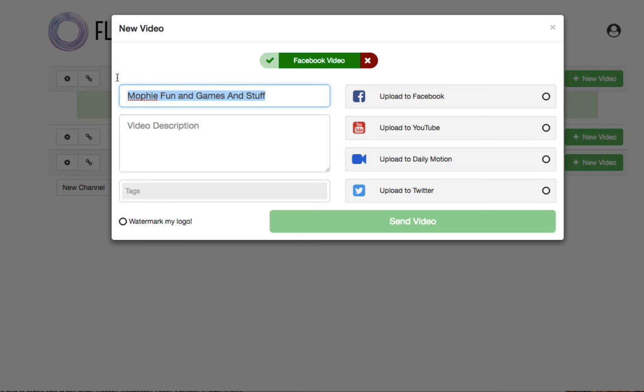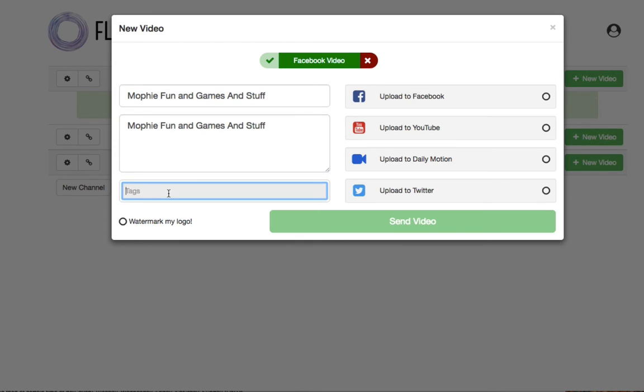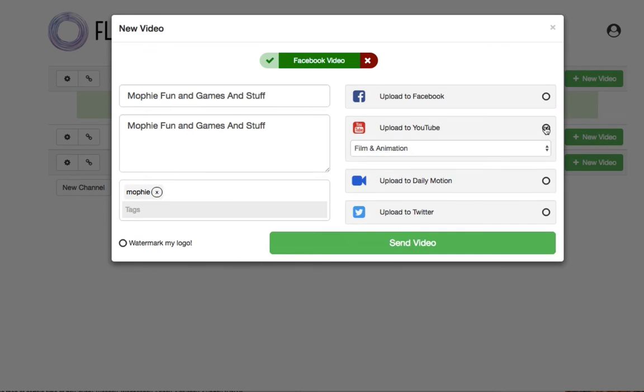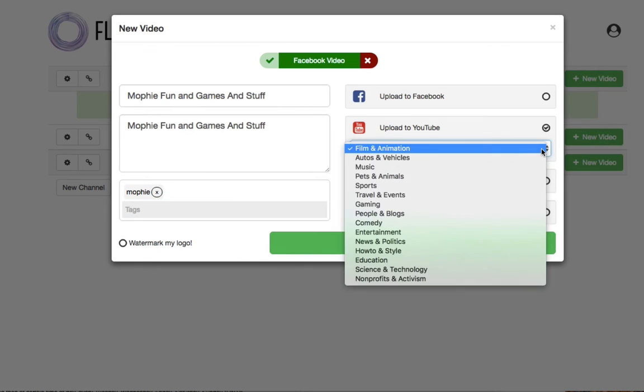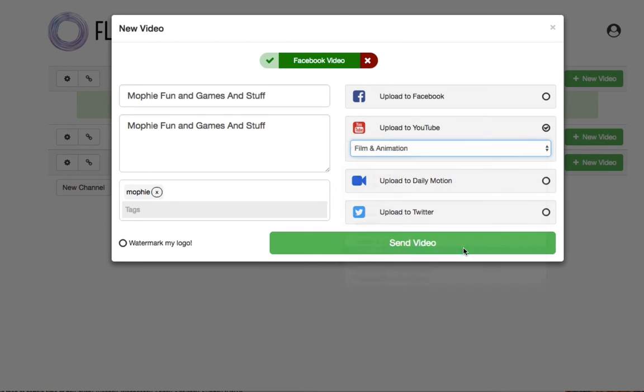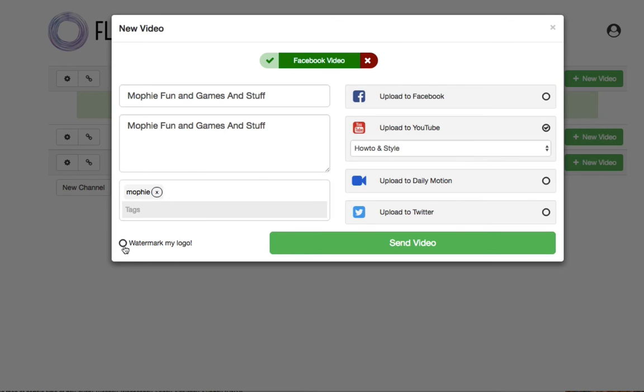Mophie fun and games and stuff. Right, so the video description, I'm also going to put that in there too. Tags, I'm just going to tag it as Mophie. And then this bit here, I'm going to upload it to YouTube. I'm going to go how to and style. So what we're doing is we're picking a video that's already on our Facebook wall or a Facebook page. And we're going to punch it straight back out to YouTube with our logo by checking this, watermark my logo. You ready? Let's go ahead and send the video.